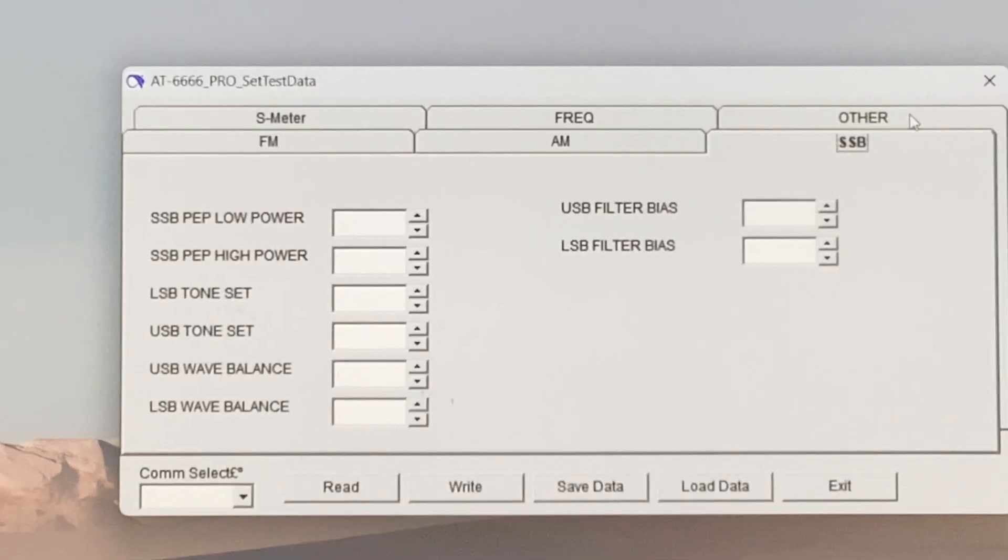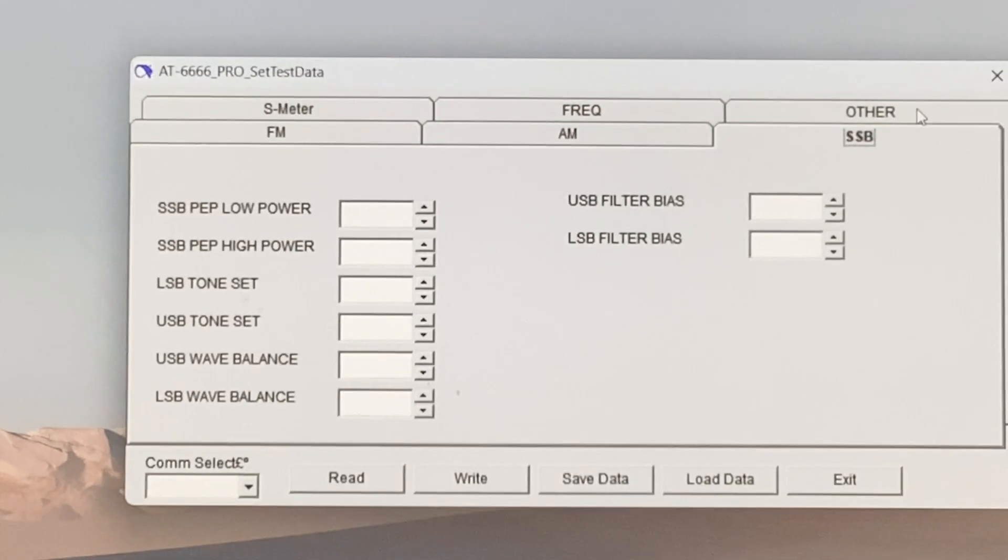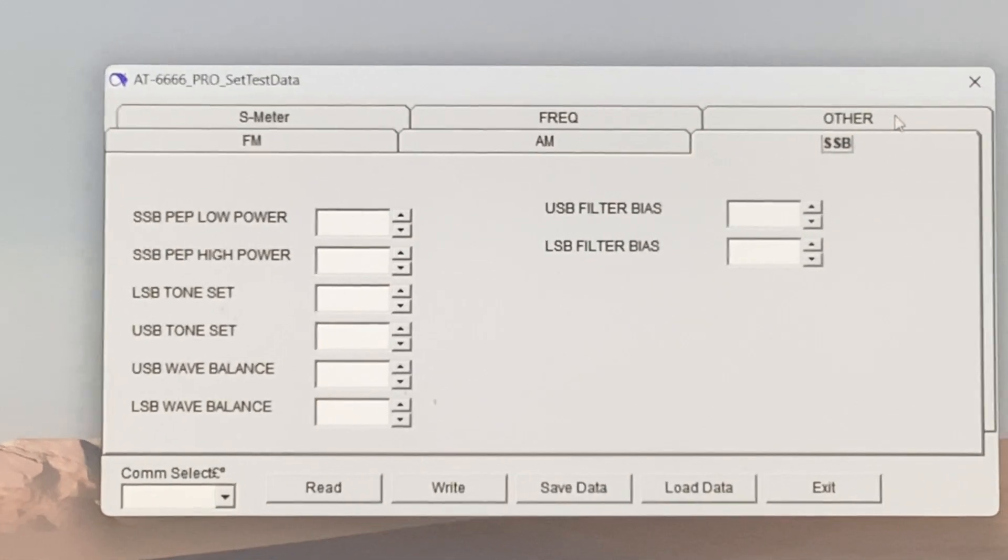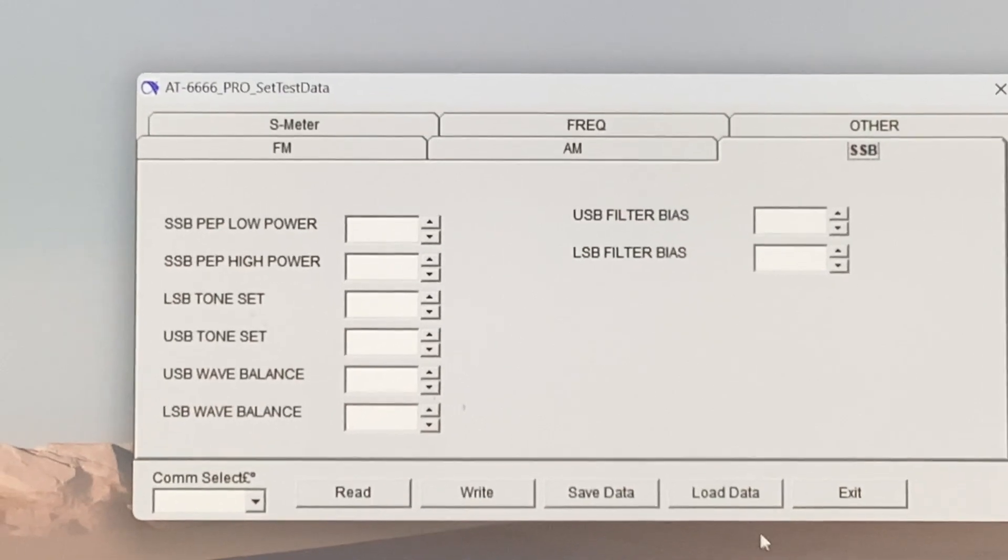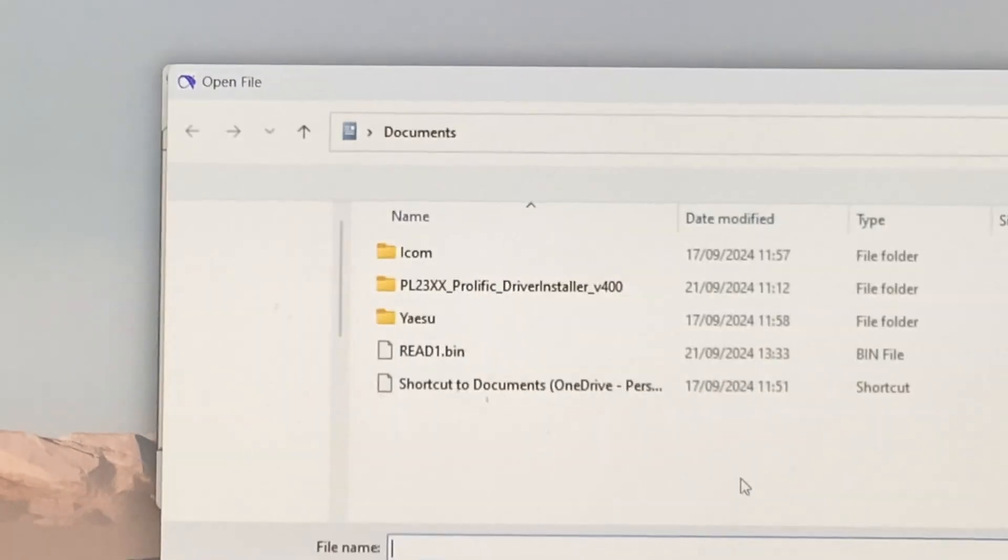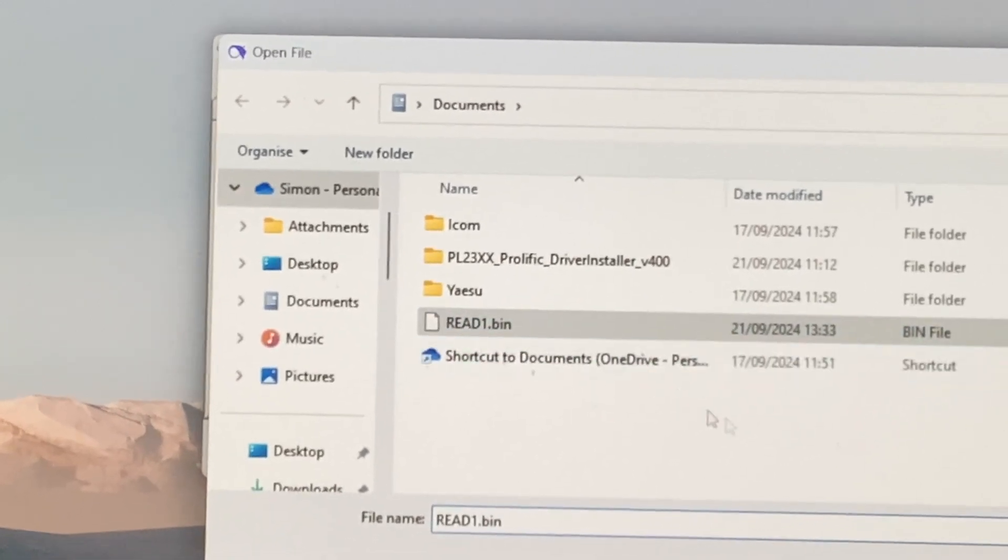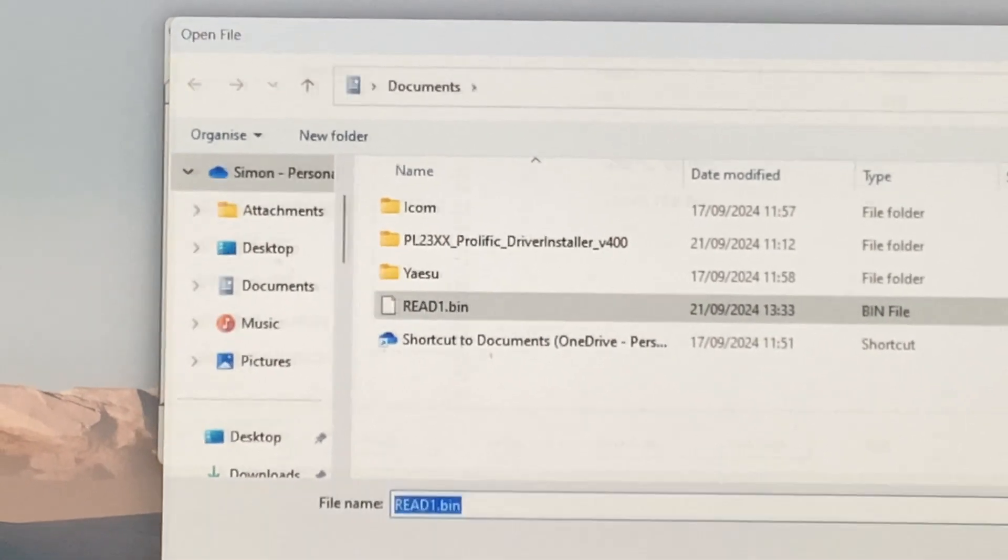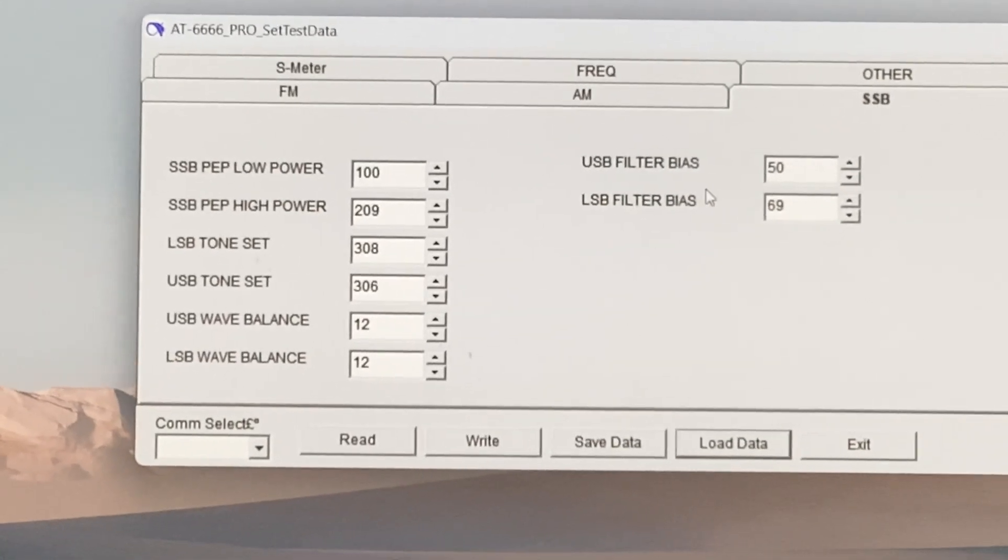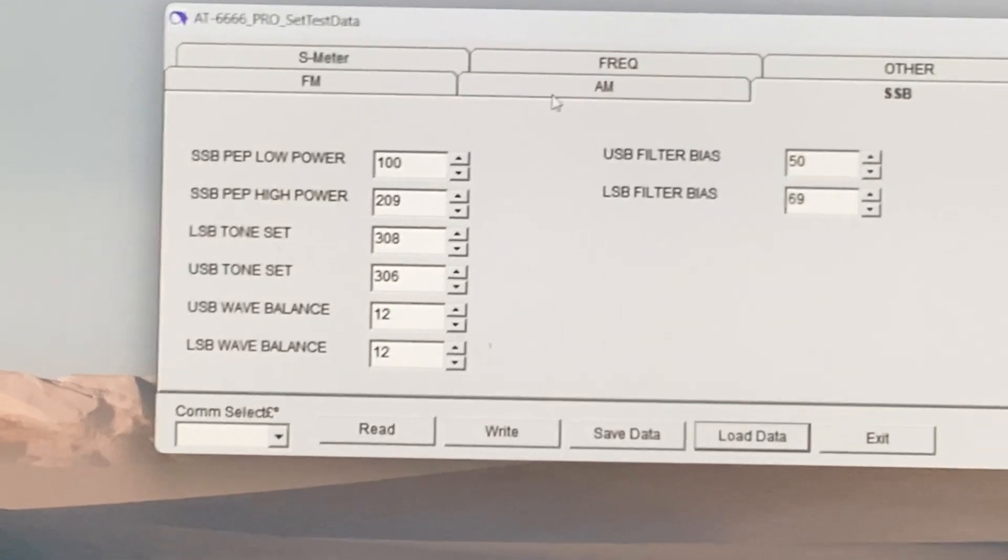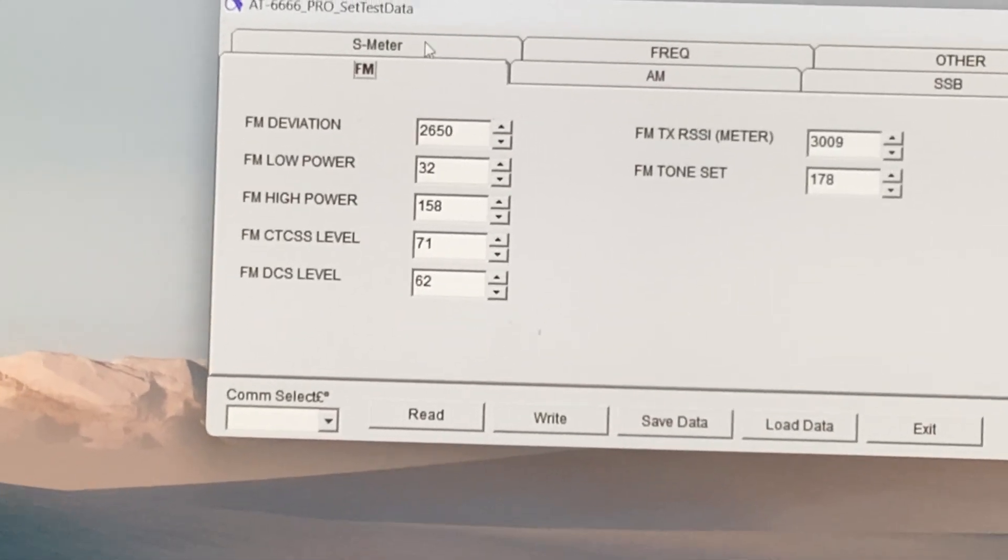When you load your radio, the data comes up. Let me read it here. There you go, see read one, that's the initial read from my radio. So that's what comes up on the software. Yours will be different.